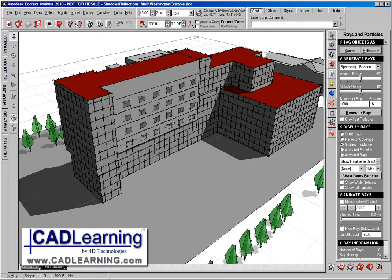By this, we can actually see the effectiveness of shading devices, louvers, different types of objects that are designed to bounce more light into a space such as a light shelf, all sorts of different things that we could visualize with the shading design tools.